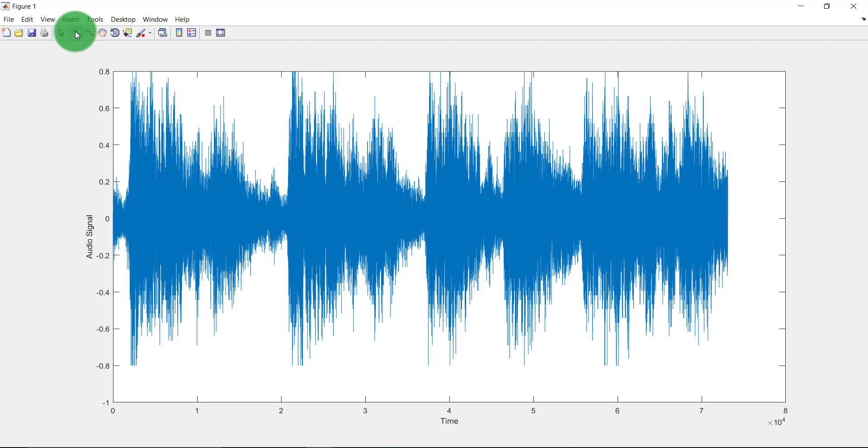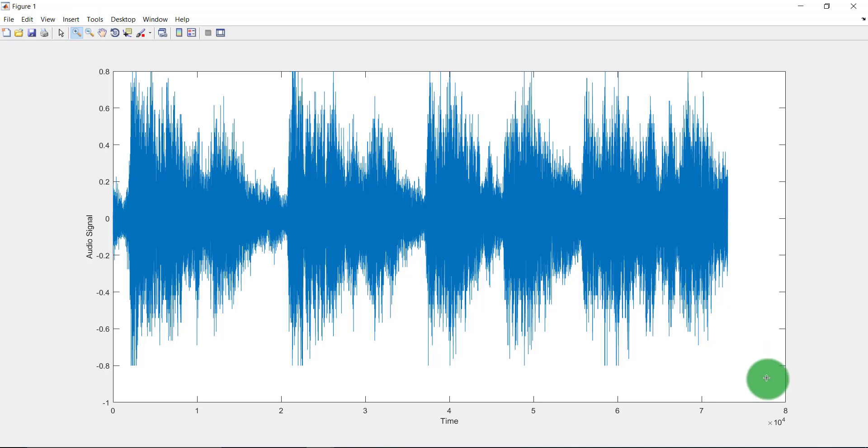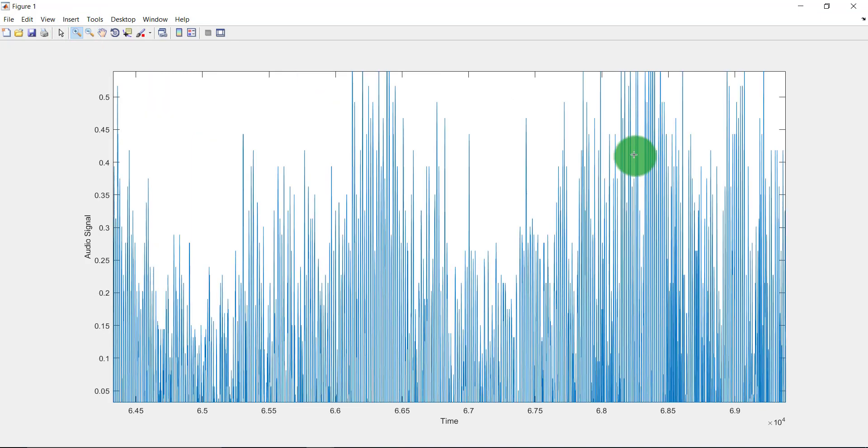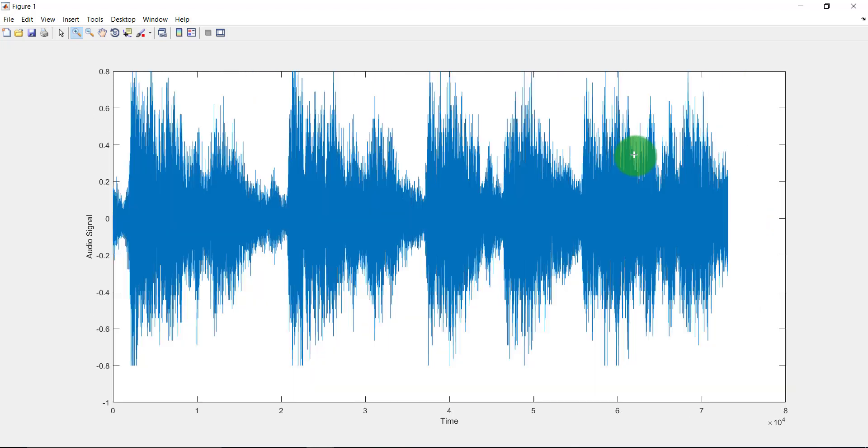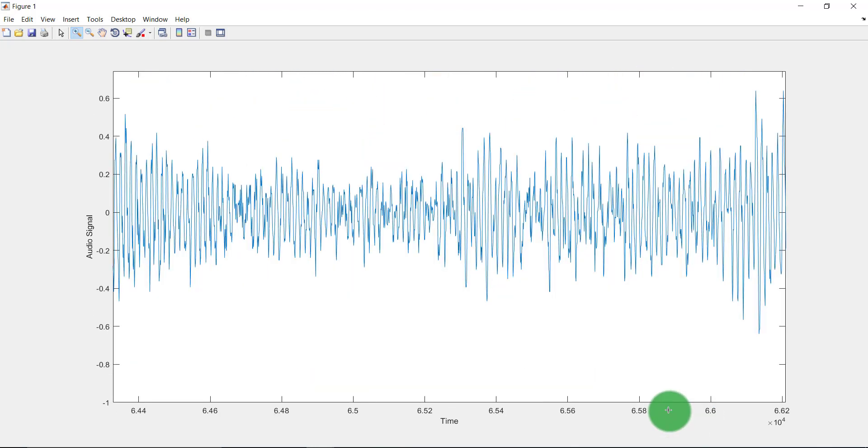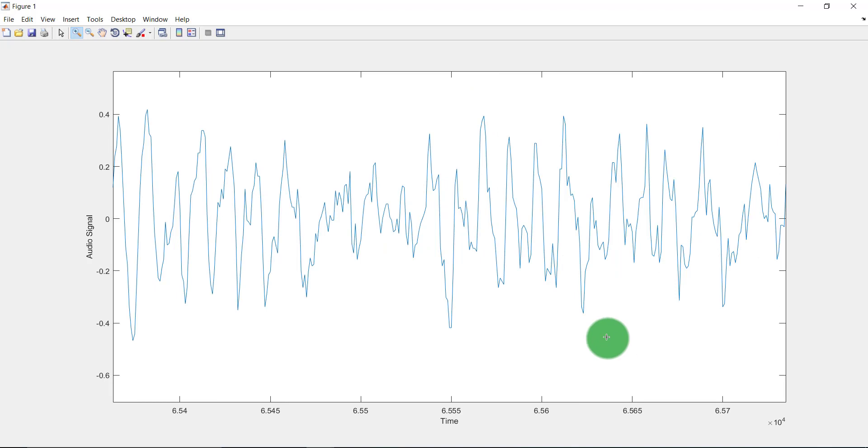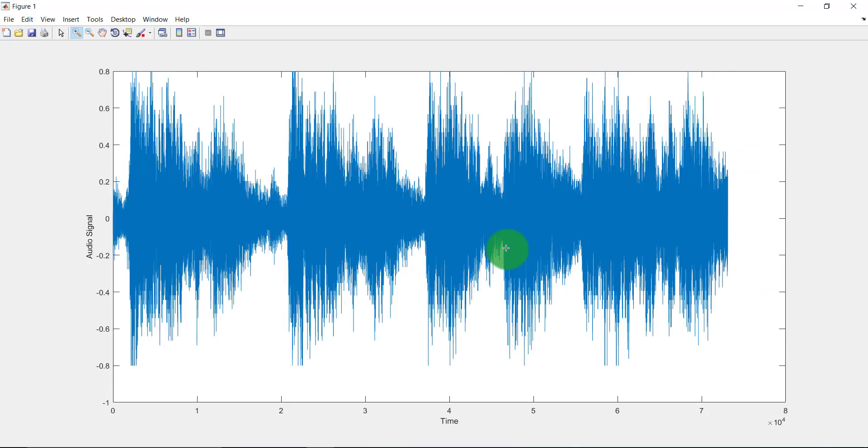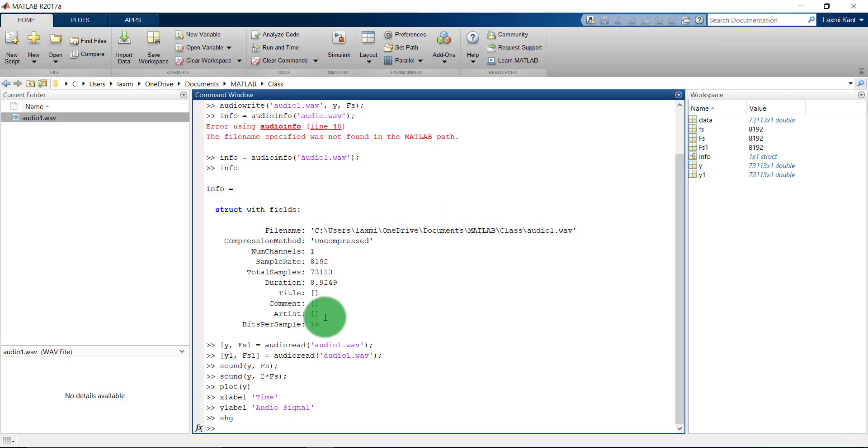If you see here, this is the signal that is around 9 seconds long. And if we zoom this signal, here see, this was the signal which is recorded in MATLAB.